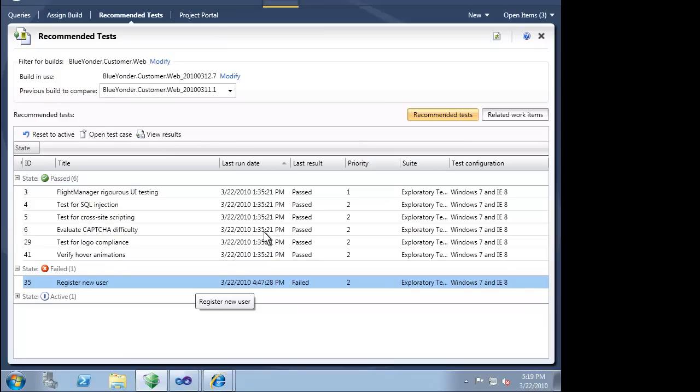As testers, we can spend less time trying to plan our testing and more time actually doing testing.